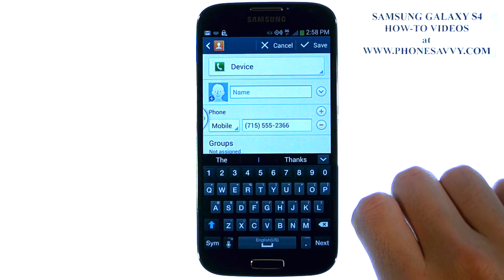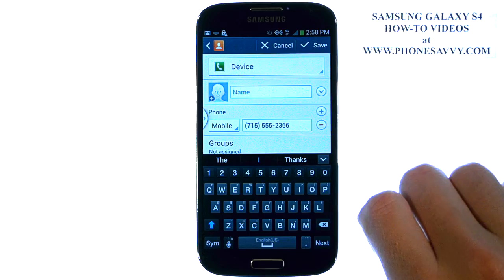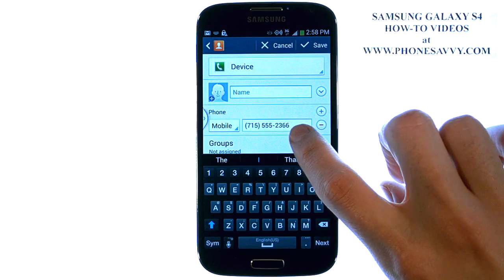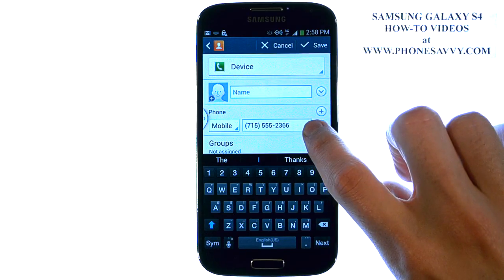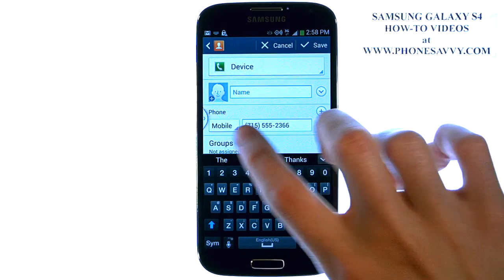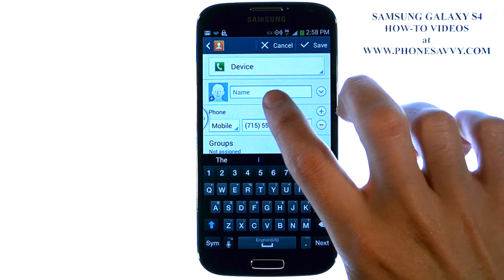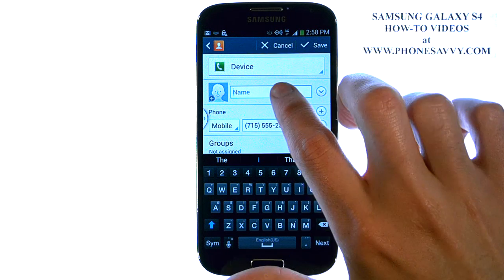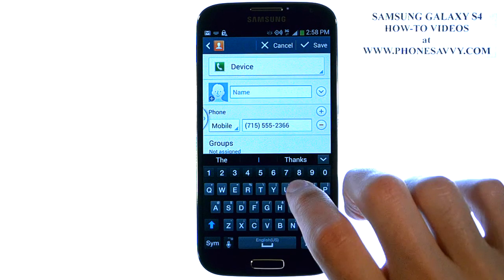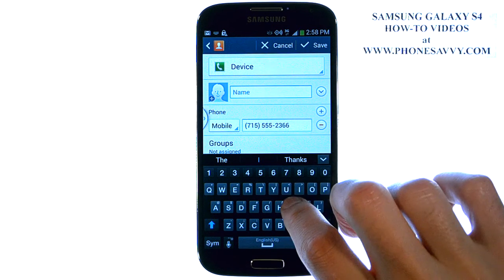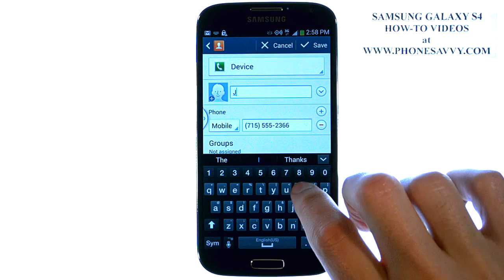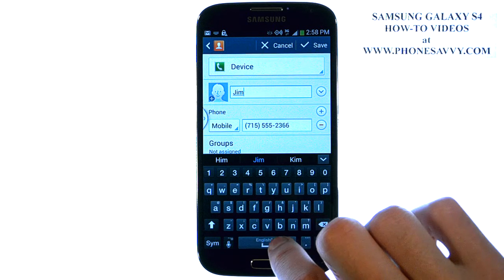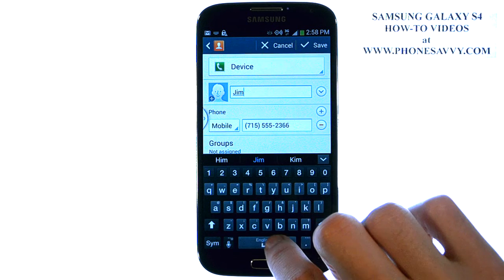It takes you to the contact editing screen. As you can see, the number that we typed in is already put into the mobile spot. Now we can just type in the name — make sure the cursor is blinking; if not, go ahead and touch the name spot. Then type in the name of your contact.